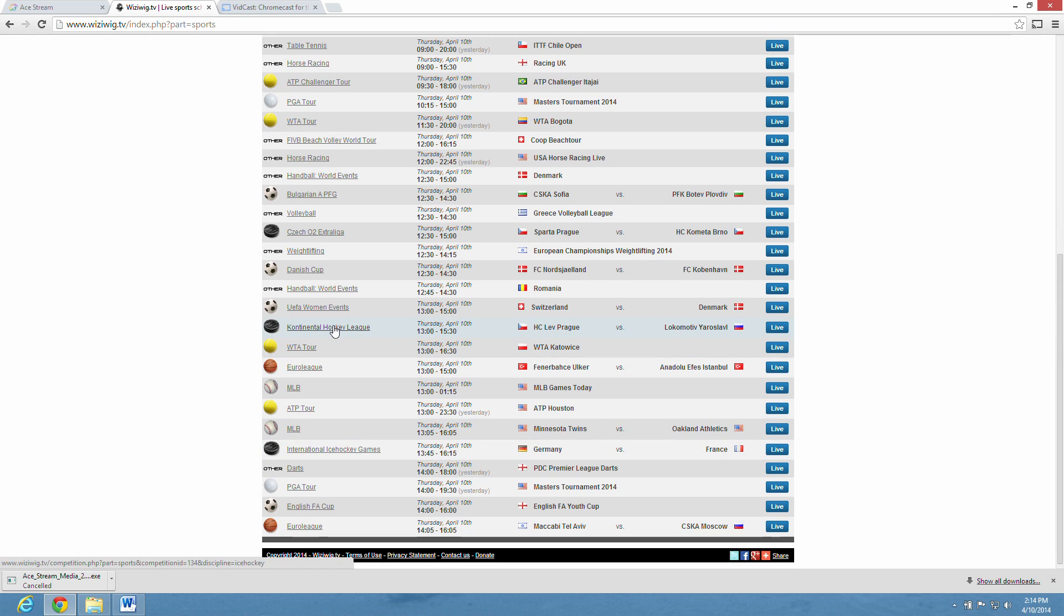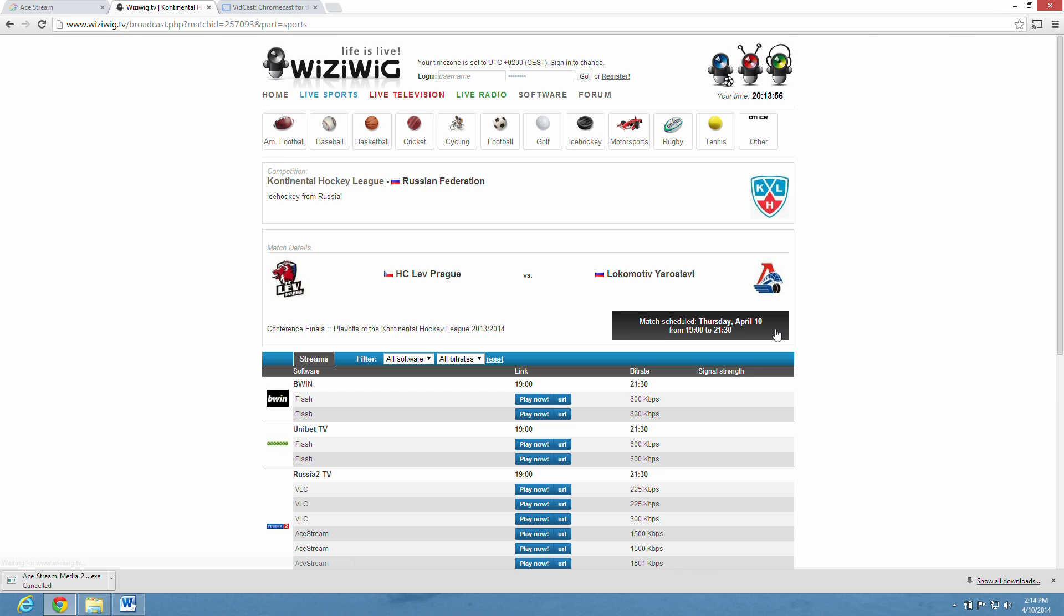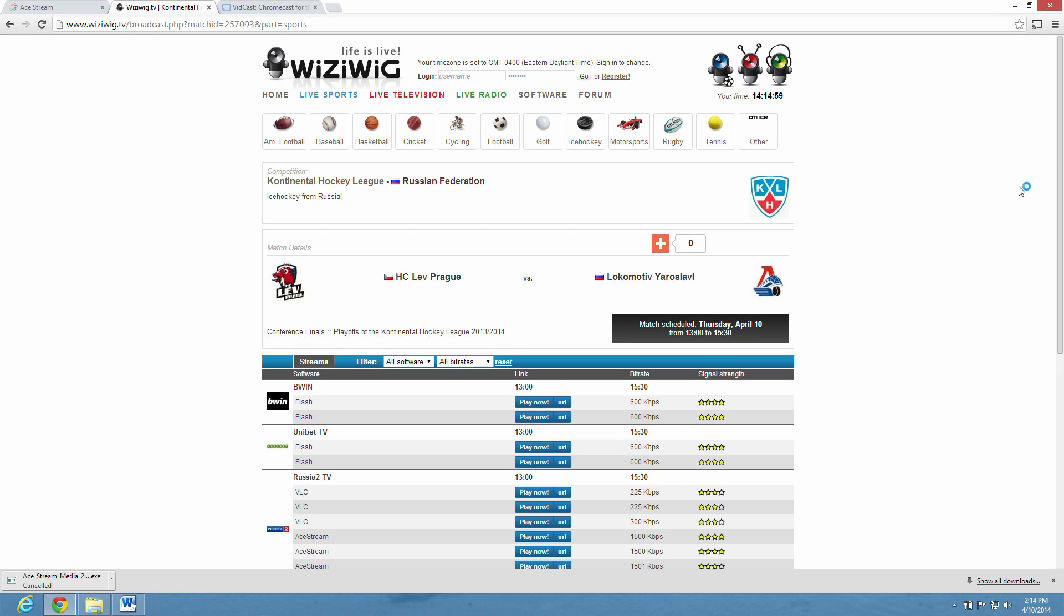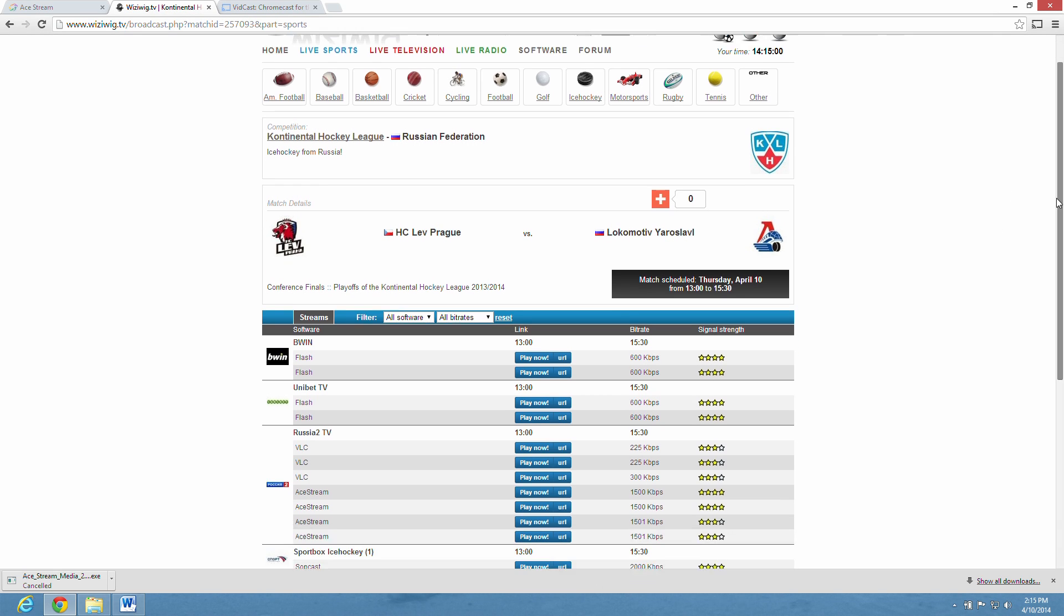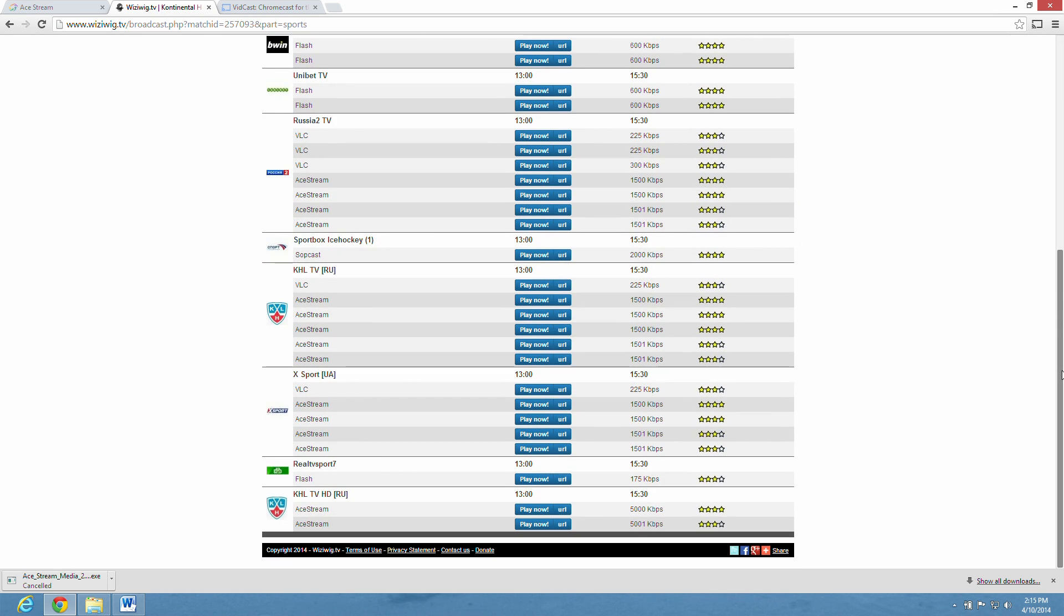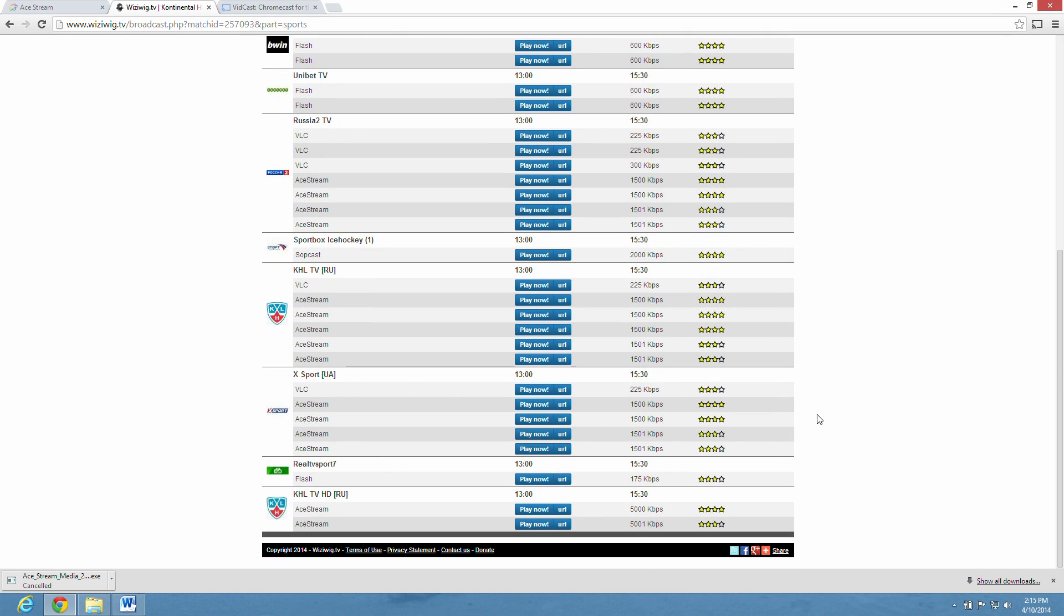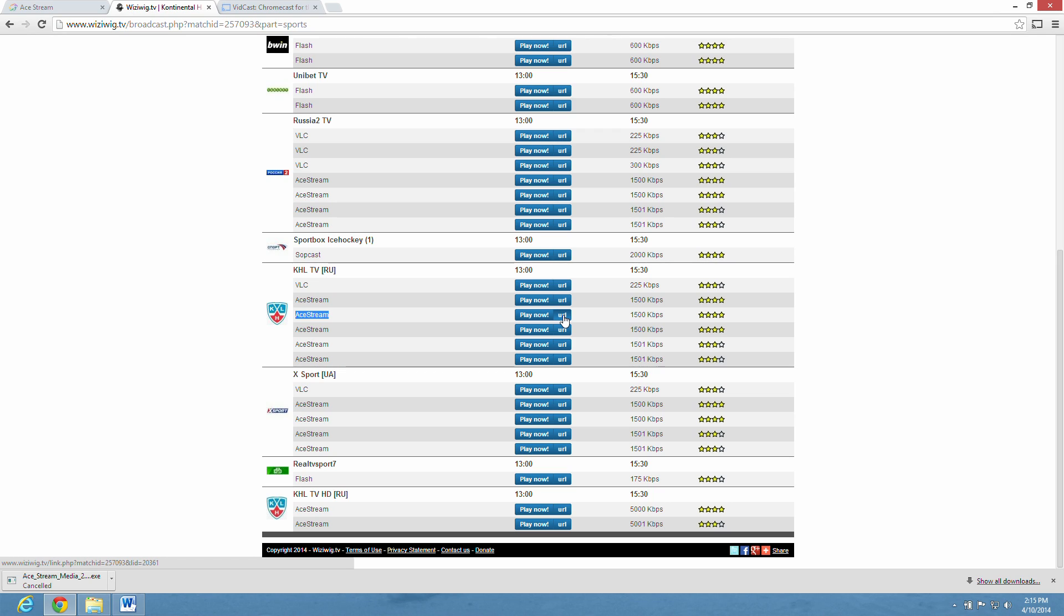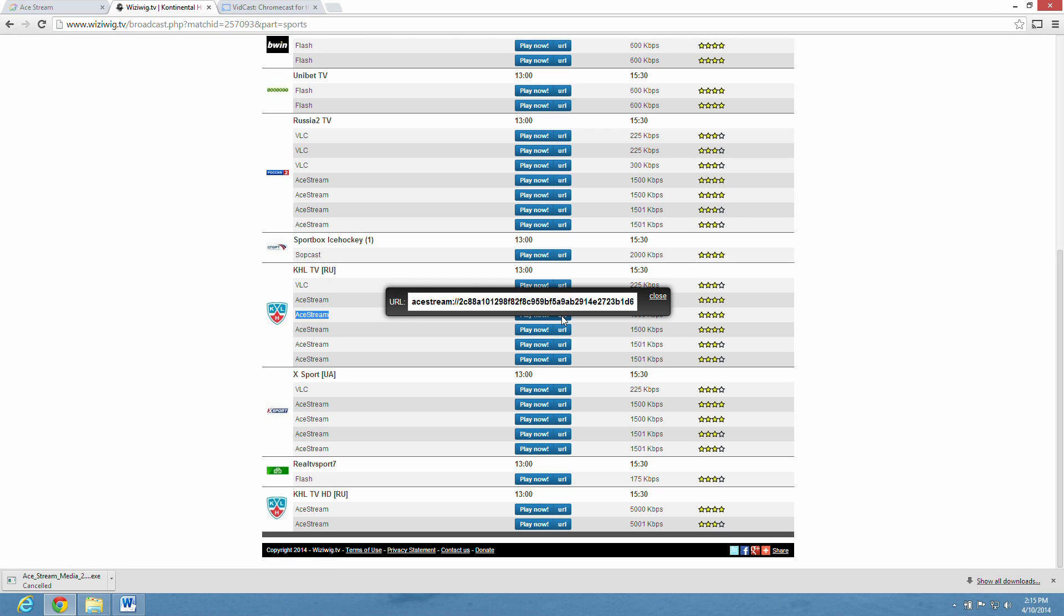So what we do is we hit the live button. Then we're going to try to get the fastest playing AceStream file we can find. There's AceStream, that's 1500, that's a pretty good speed. So we hit the URL button, and this is where we grab the content ID for AceStream. Highlight that and copy it. Then we get out of here.